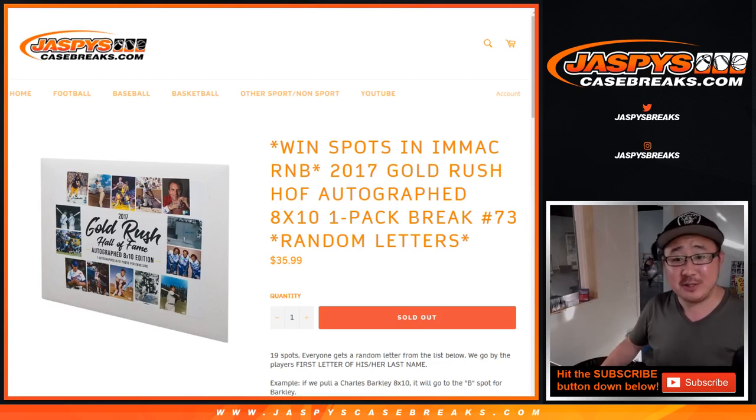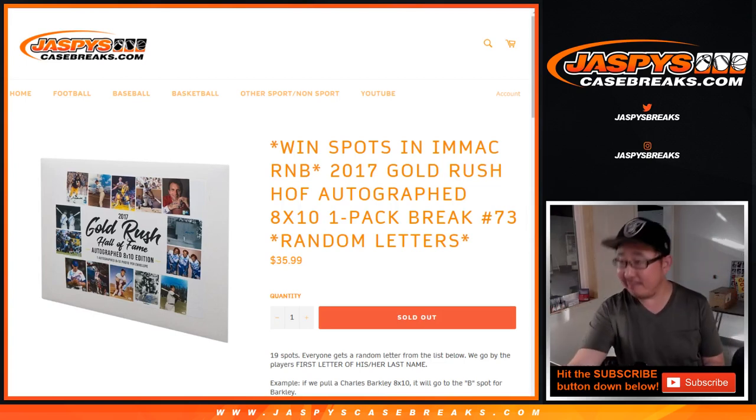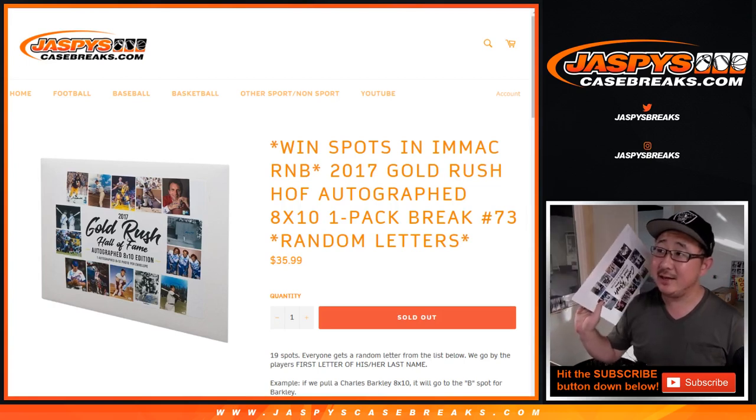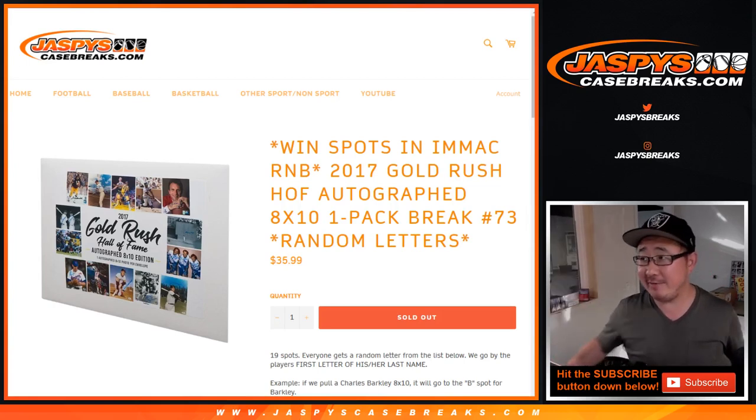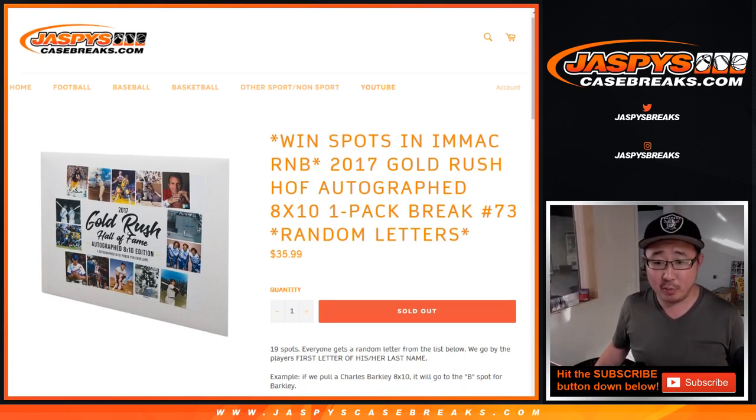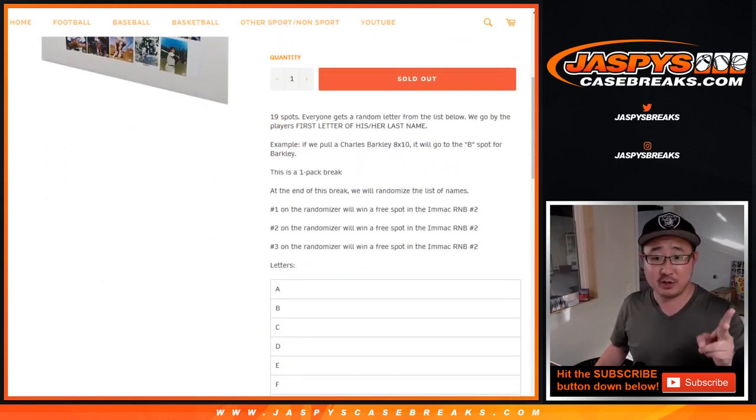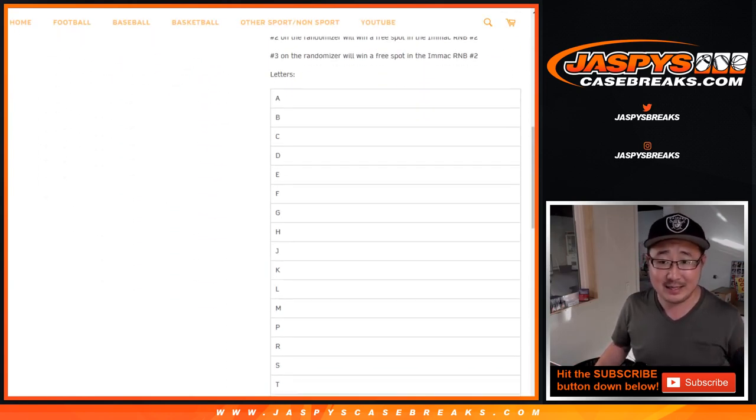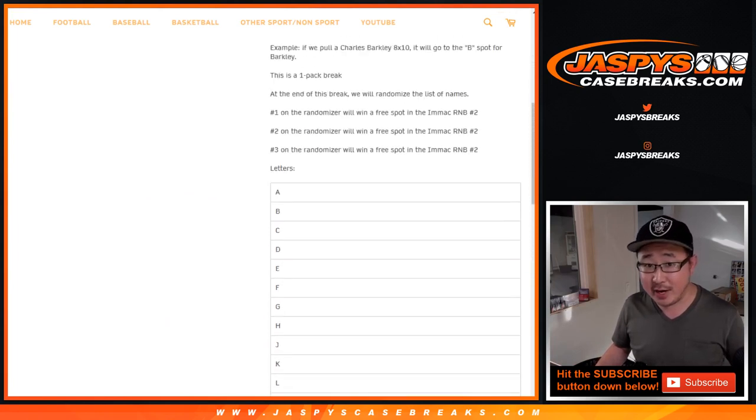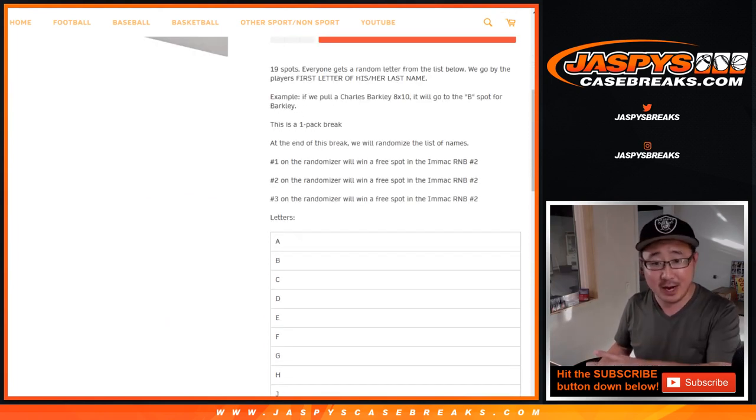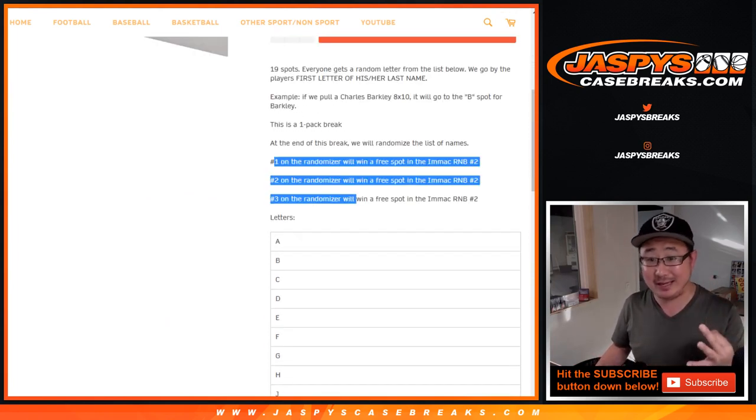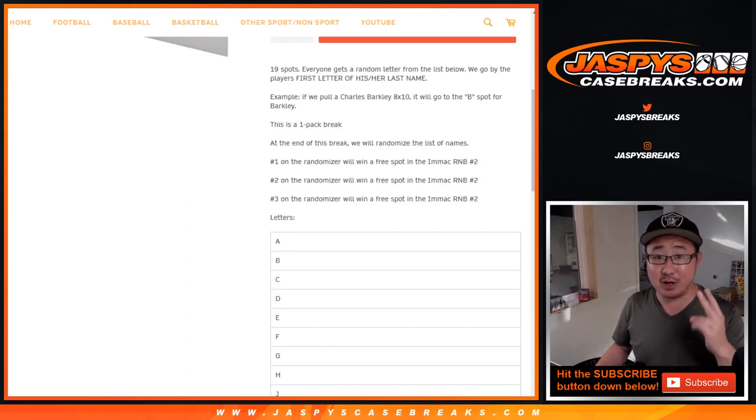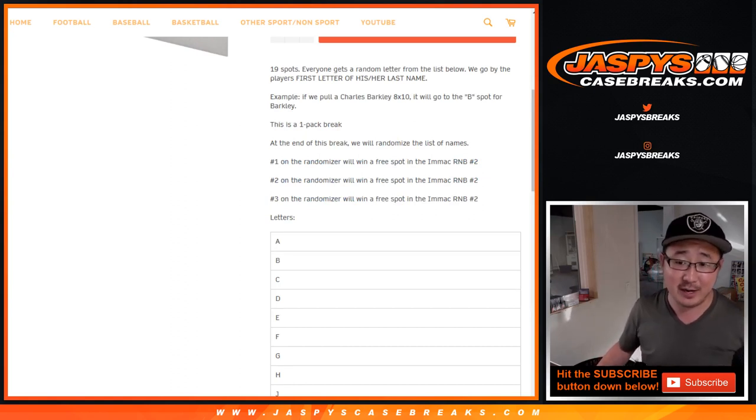Hi everyone, Joe for Jaspy's CaseBreaks.com with a one envelope break of 2017 Gold Rush Hall of Fame Autograph 8x10 Photos Random Letter Break Number 73. Remember, this is the first letter of his or her last name. At the end of the break, a different dice roll will re-randomize the list. The top three will get a spot in Immaculate Random Number Block 2, brand new release today, Immaculate Baseball. It's like a $200 spot right here.